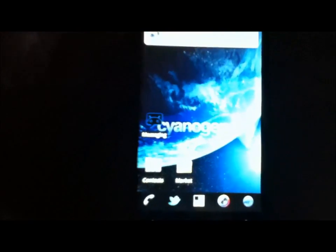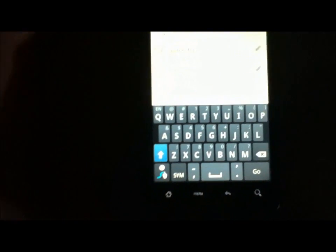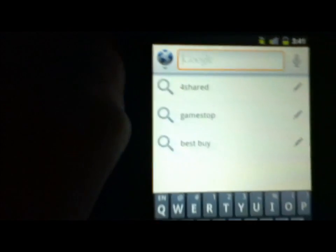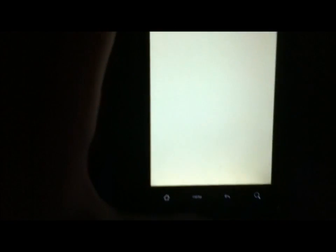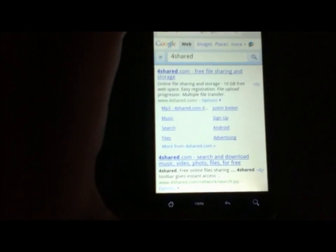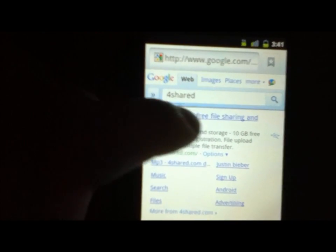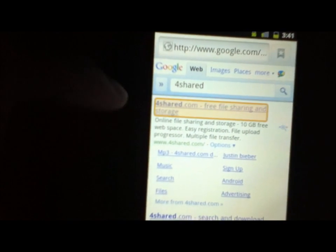And also you don't have to be rooted to do this. So just keep in mind this is for anybody who wants the Swipe keyboard. So this website you're going to go to is called 4shared.com. Or just type in 4shared. And now this site's going to come up. Just 4shared.com for your file sharing and storage. Click on it.